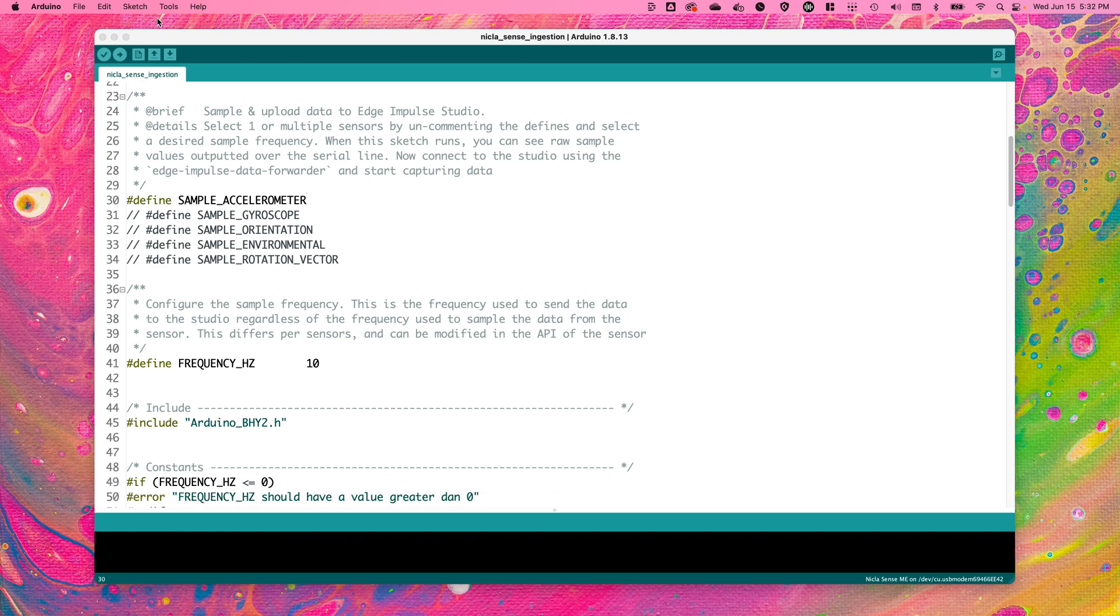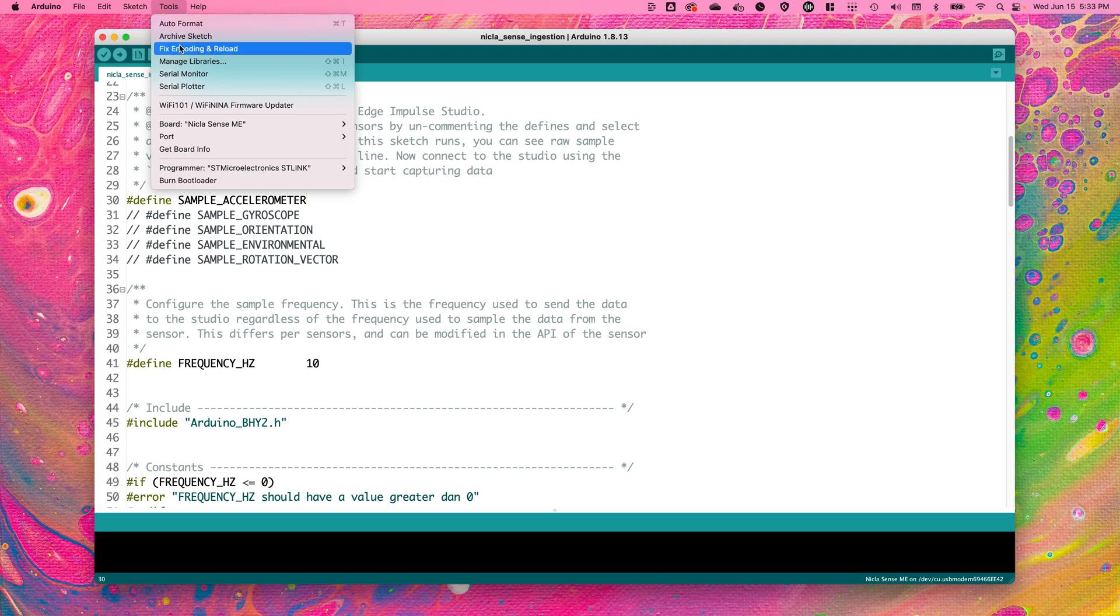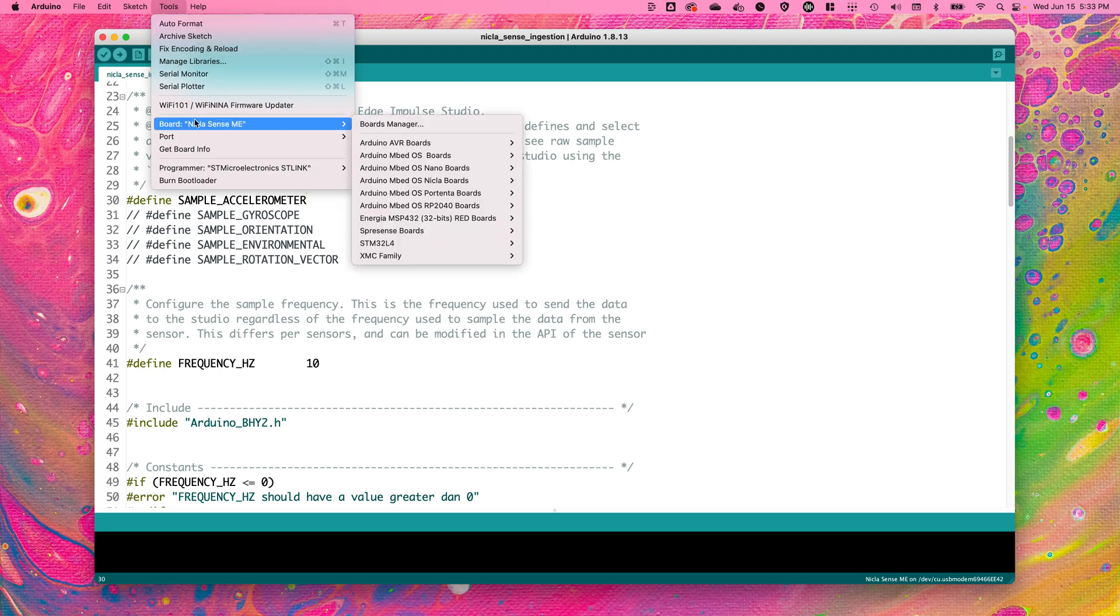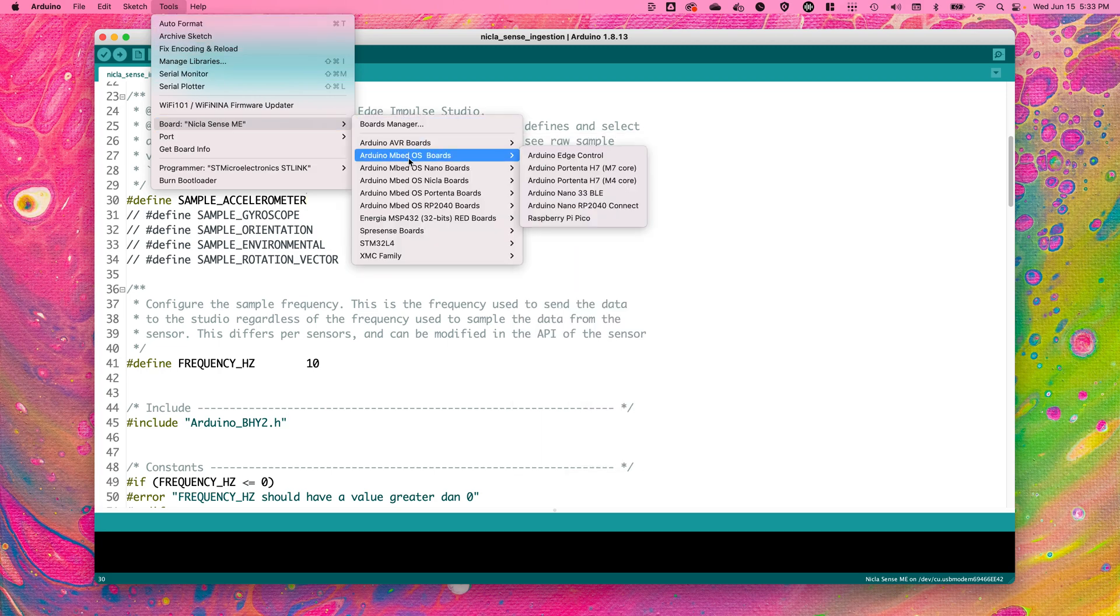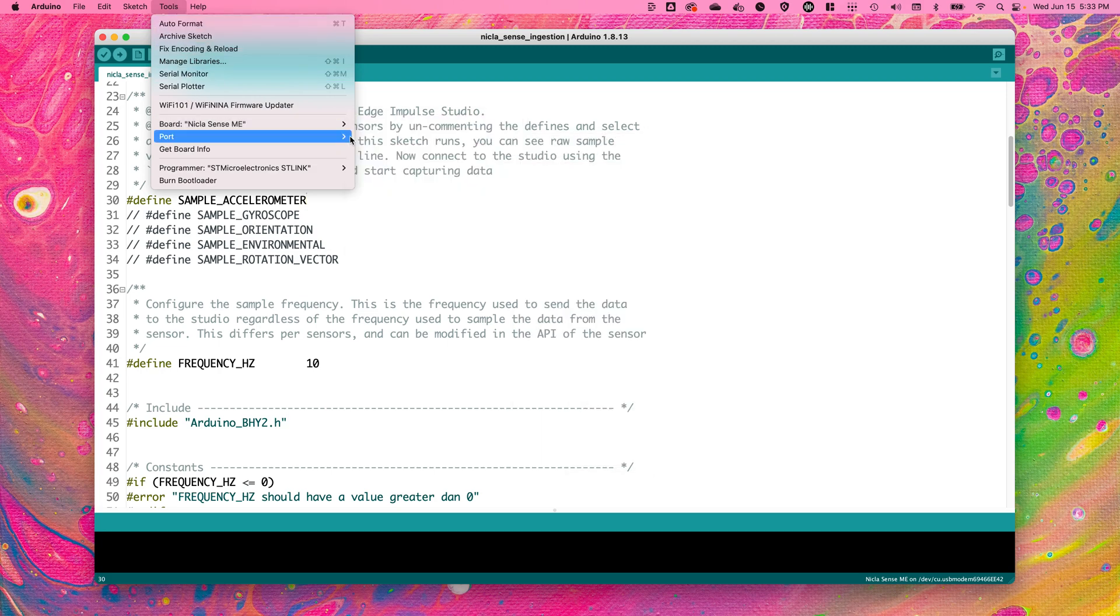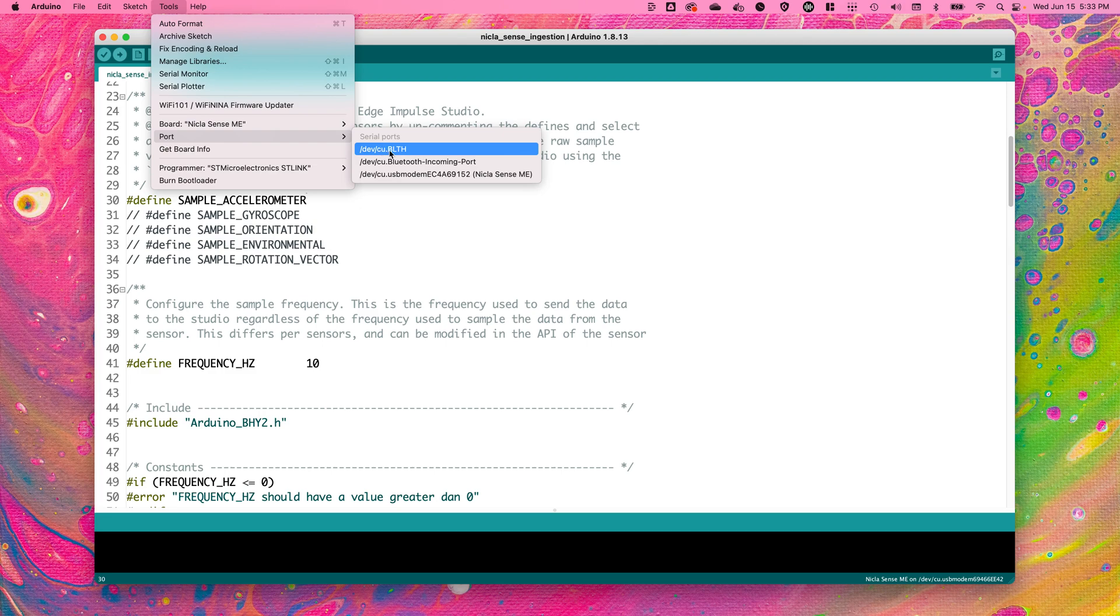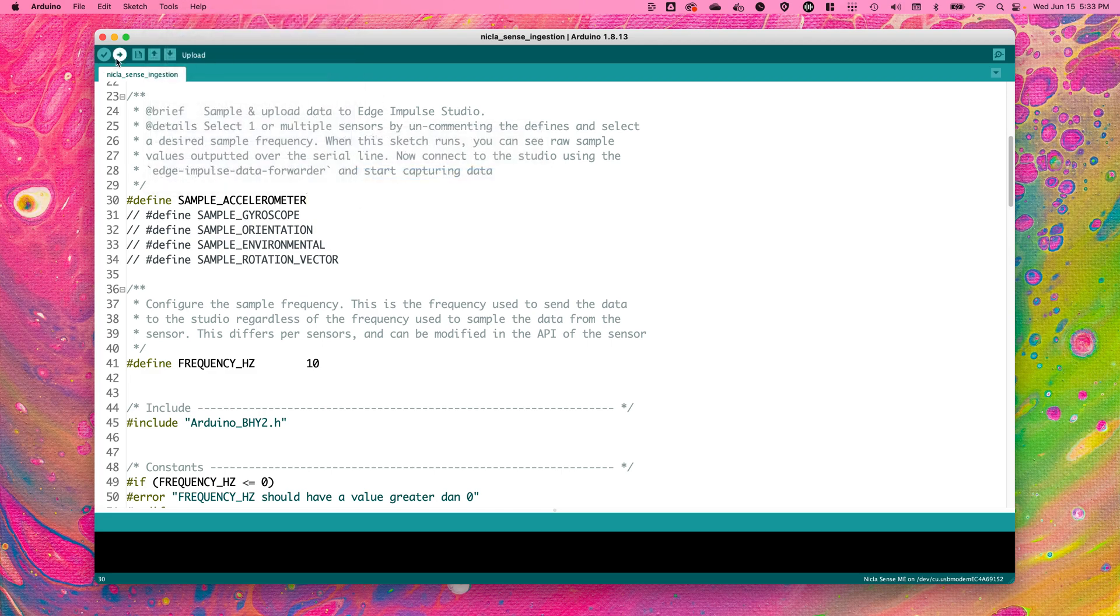Select your Arduino NikolaSense board in the Arduino IDE under Tools, Board, NikolaSense ME. Select your port, then click upload.